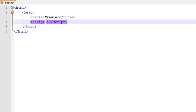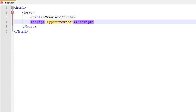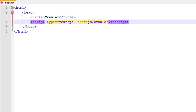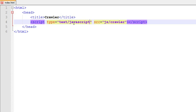Set the type to text/javascript. JS is the folder, and inside the JS folder I have the crawler.js file.